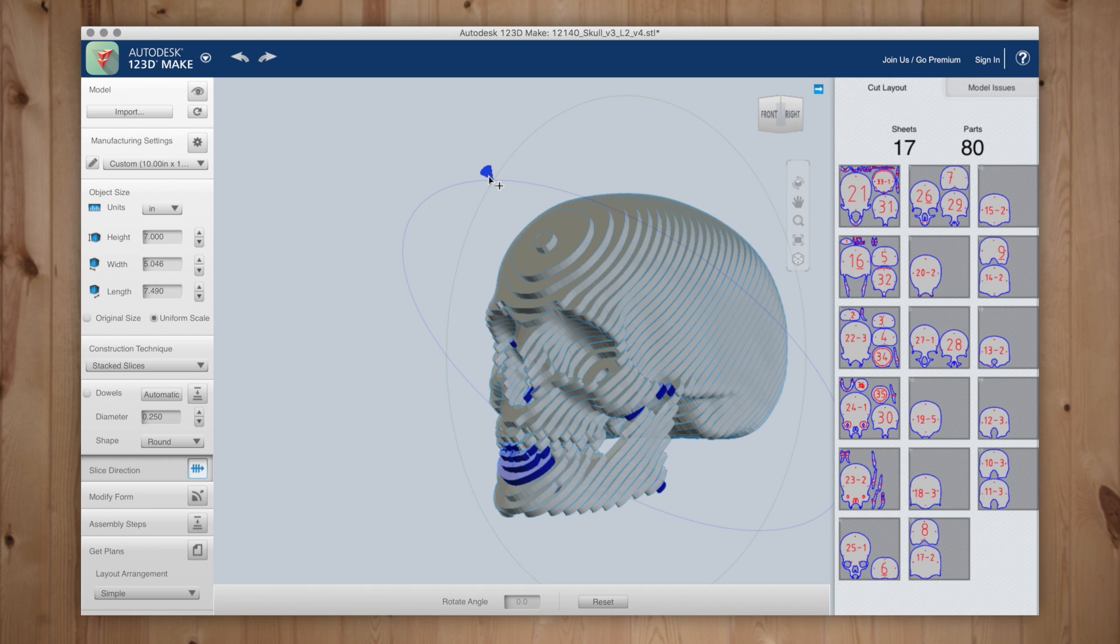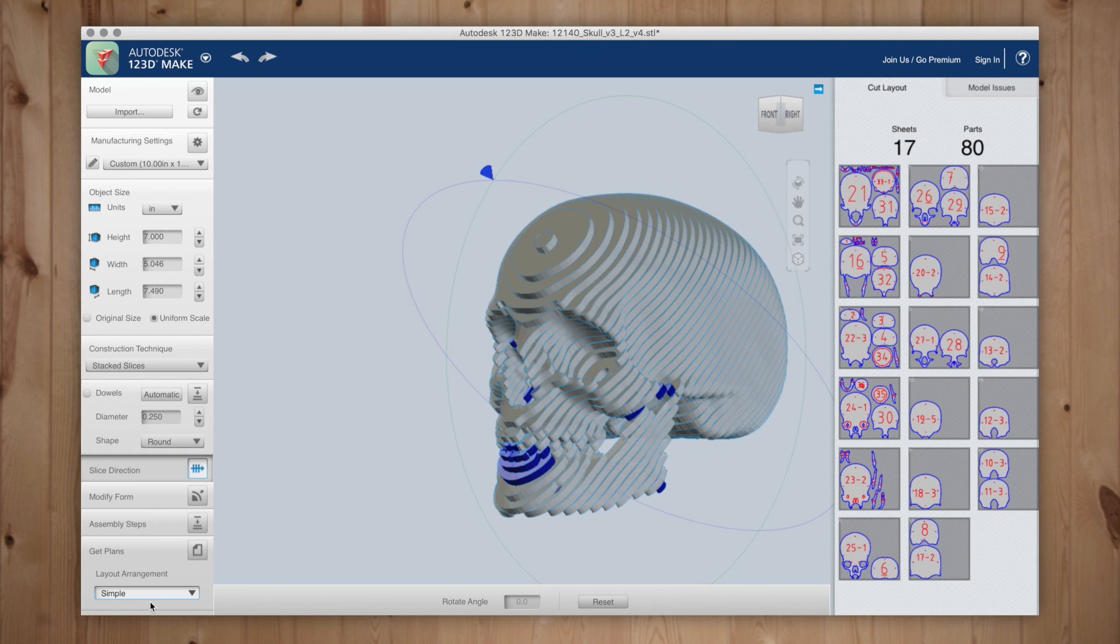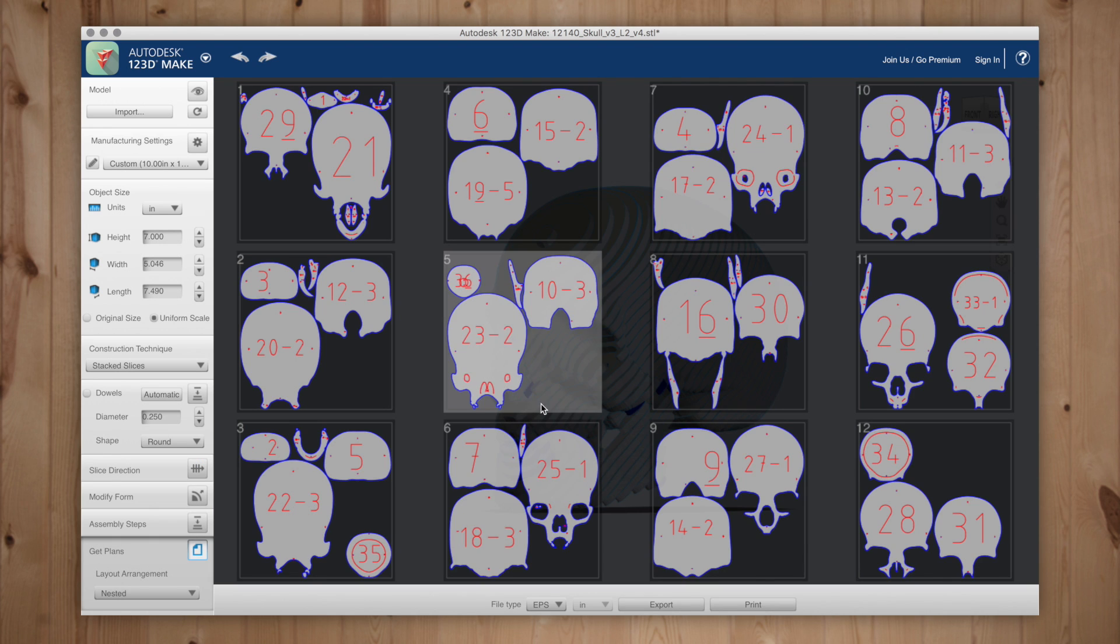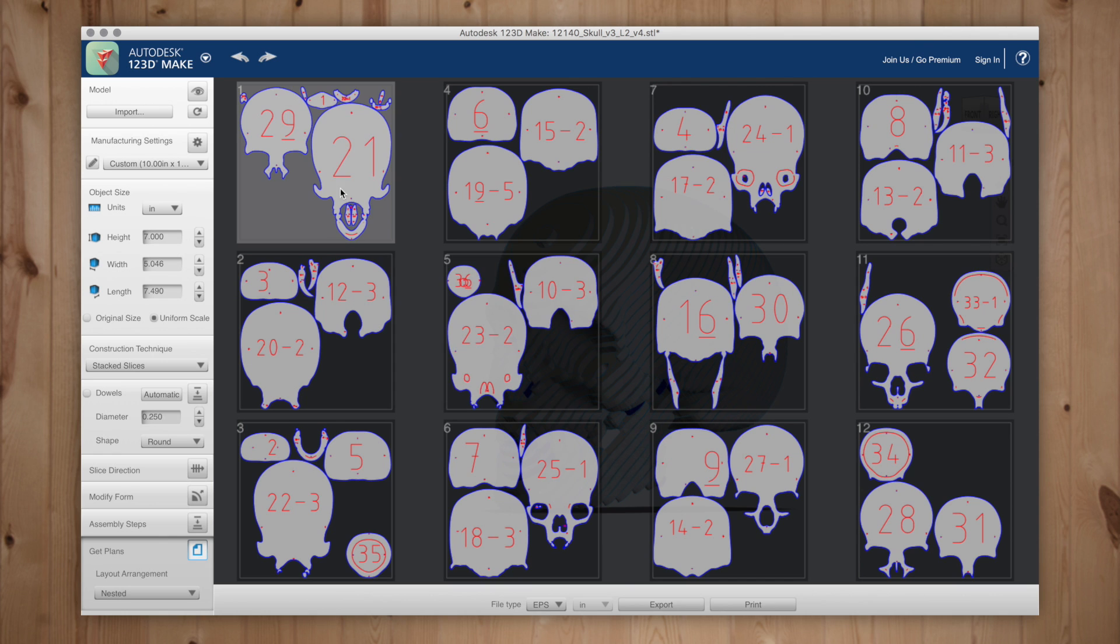Over in the right column you'll see I need 17 10 by 10 inch sheets with a total of 80 parts. You can change the layout arrangement to nested which will reduce the amount of sheets needed and nest objects within other objects to save space and pages.